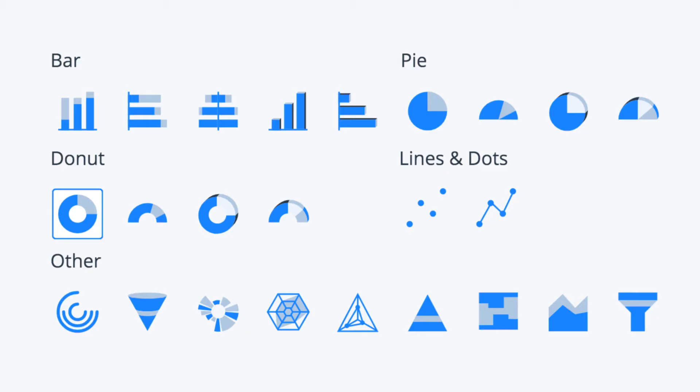Including bar, pie, donut, lines and dots, and other.